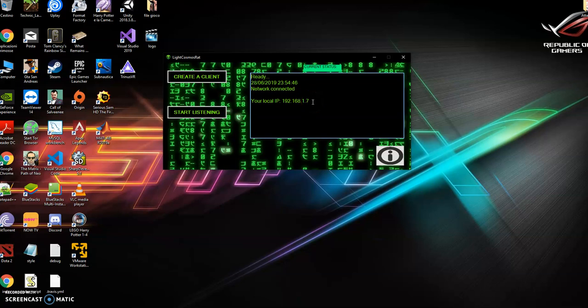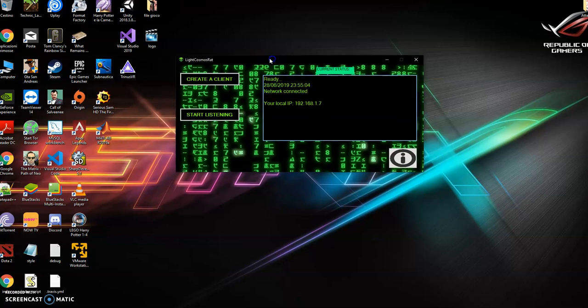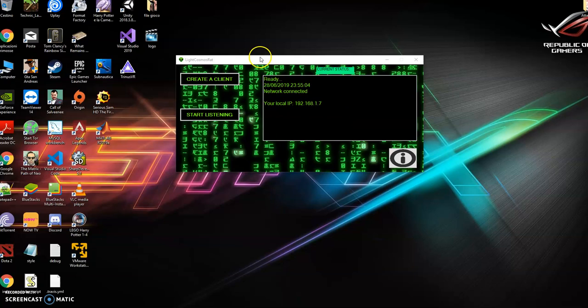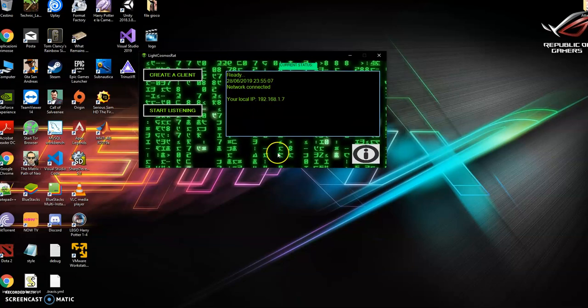If you need to use the program on computers that are on different networks, you need to port forward your router. But I won't go deeper in this topic in this video, because the purpose of the video is to show you how to use this program.